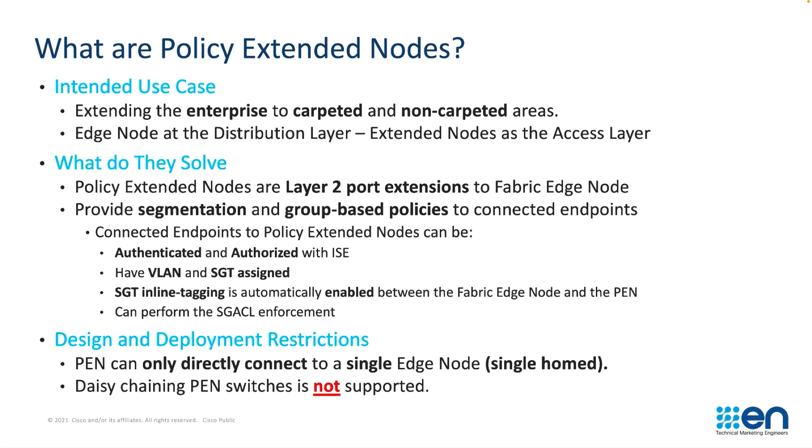Similarly, policy extended nodes are also layer 2 port extensions to fabric edge nodes. They however allow us to provide segmentation and group-based policies to the connected endpoint. The devices connected to a policy extended node can be authenticated and authorized by Identity Services Engine, have a VLAN assigned and an SGT. That SGT would be carried inline tagging from the policy extended node through to the fabric edge.